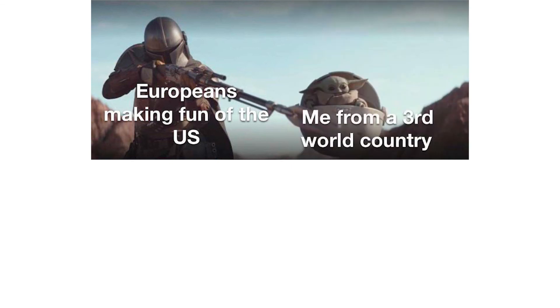Europeans making fun of the US. Me from a third world country: had a burger lately?